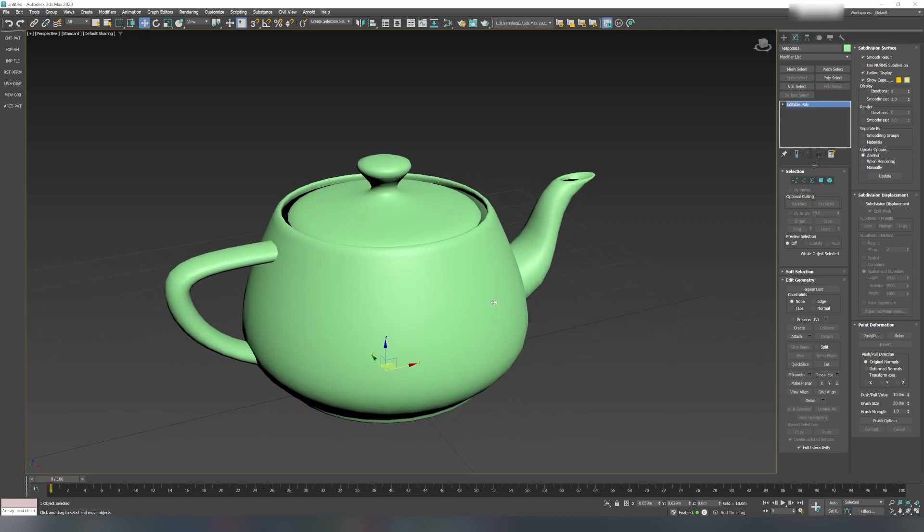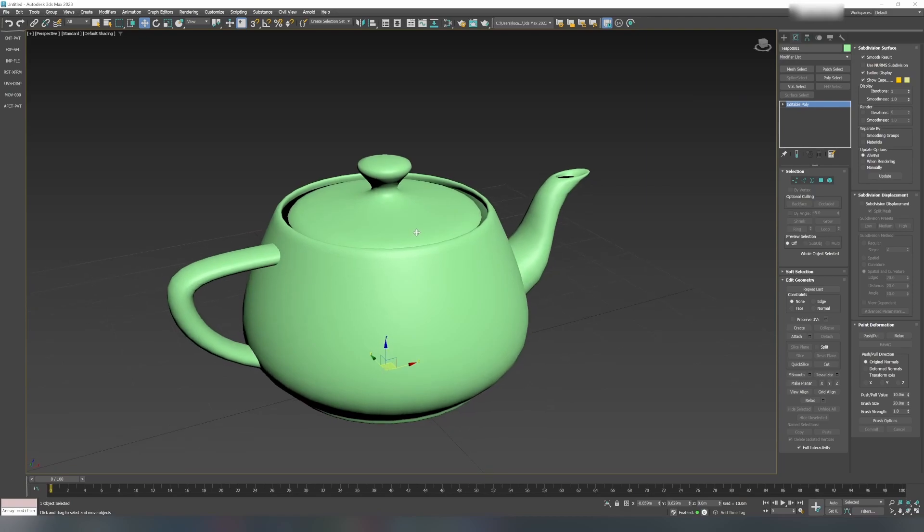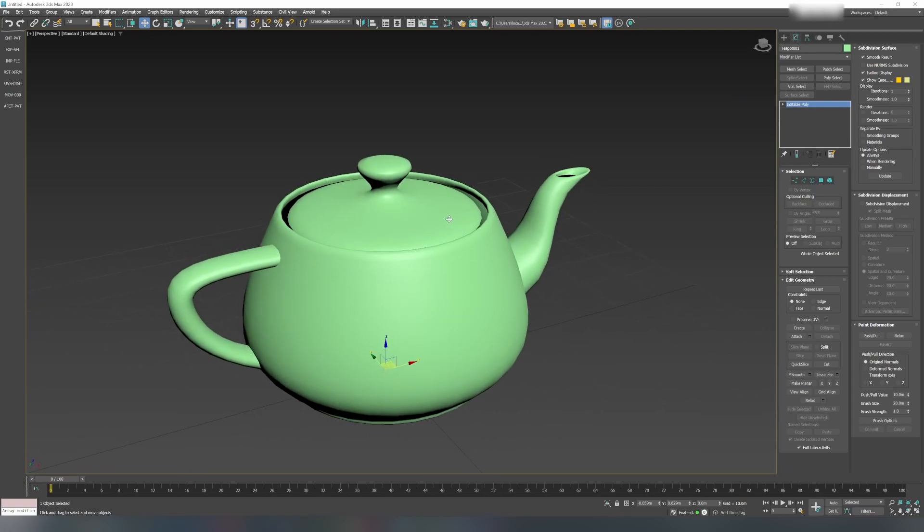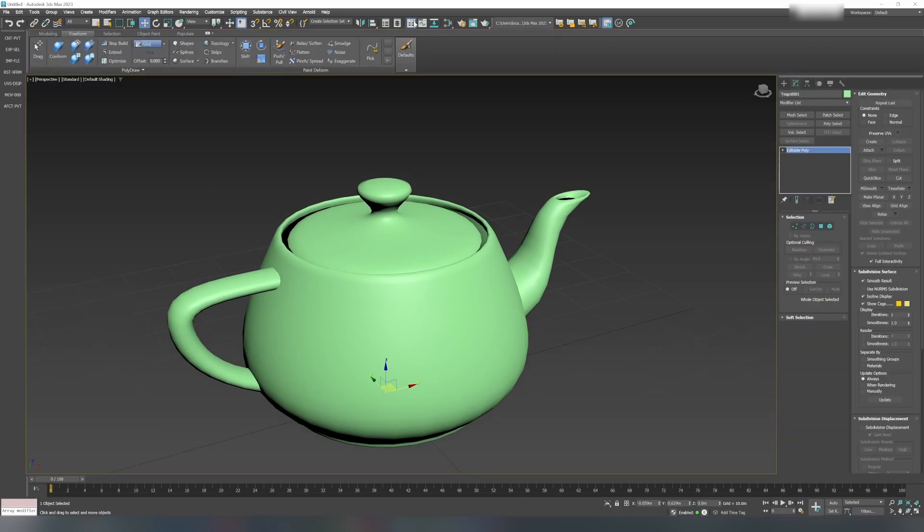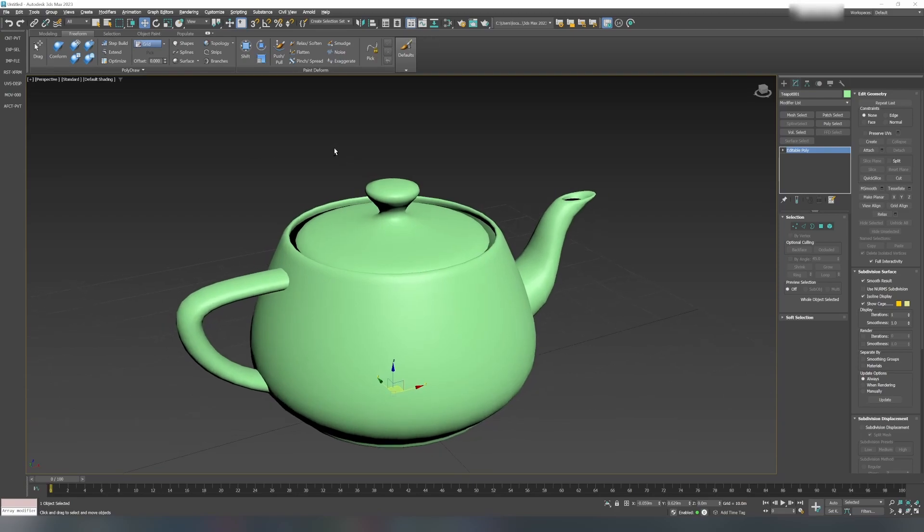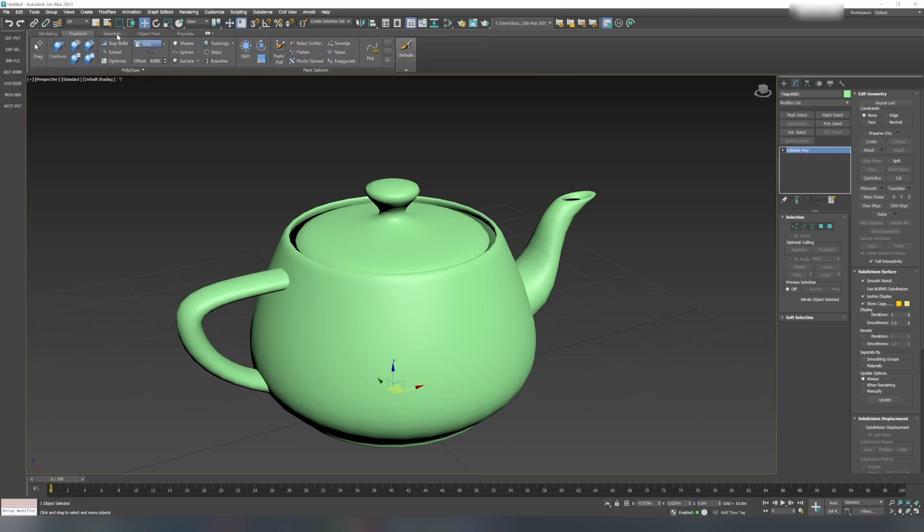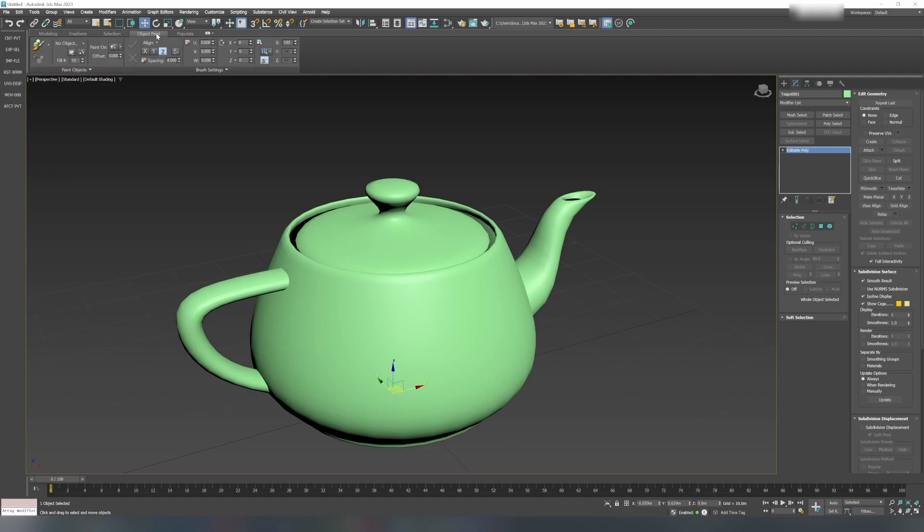For this, the first step is to open the ribbon at the top. Activate the ribbon by clicking Show Ribbon. By default, you need to go into the second tab. The first tab is Modeling, then Freeform, then Selection, Object Paint, and so on.